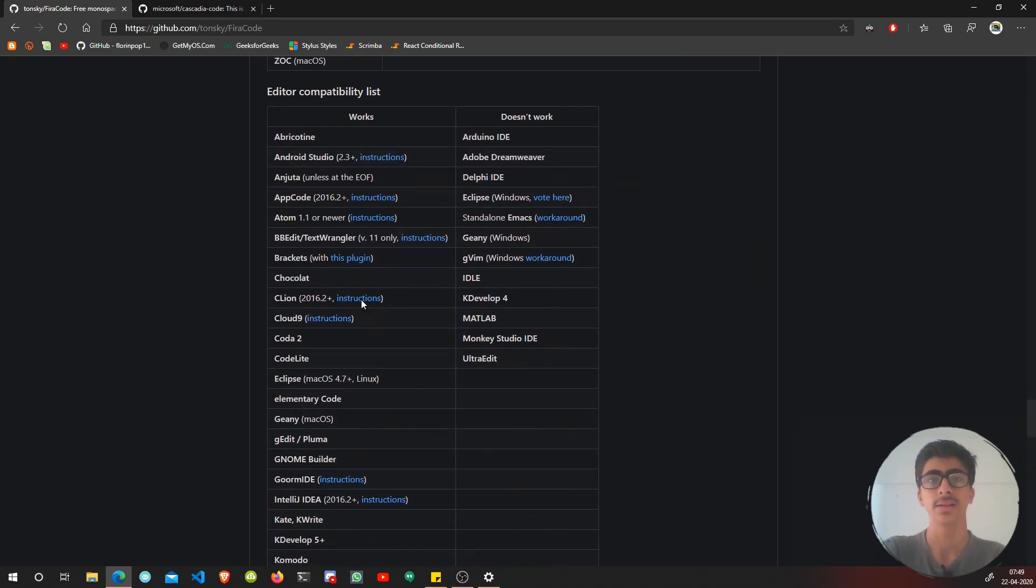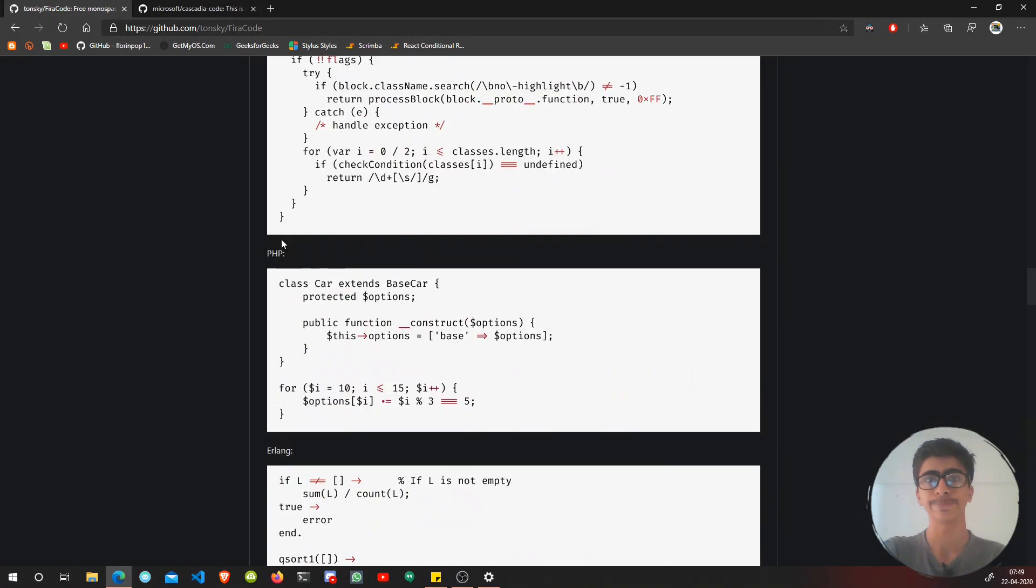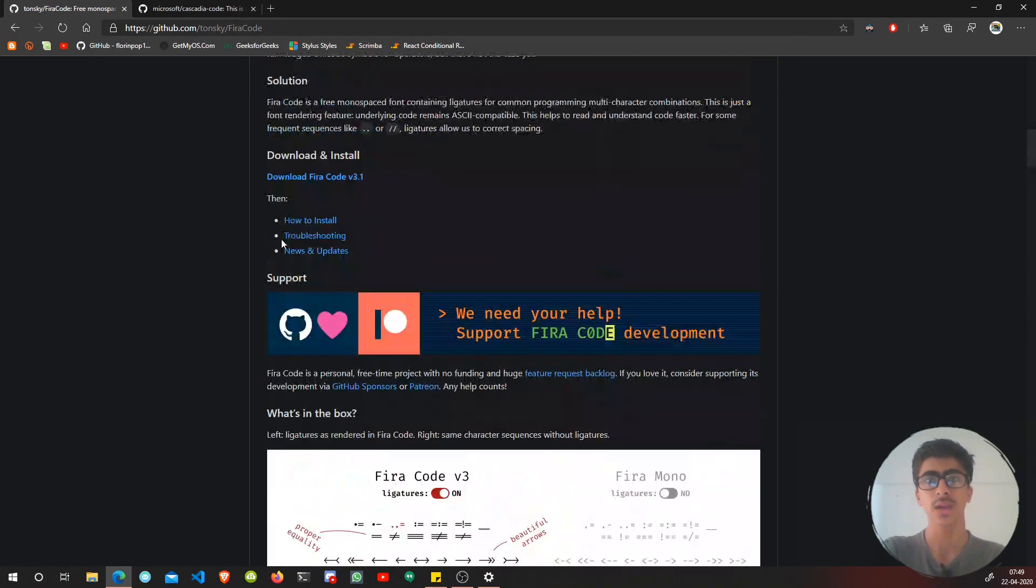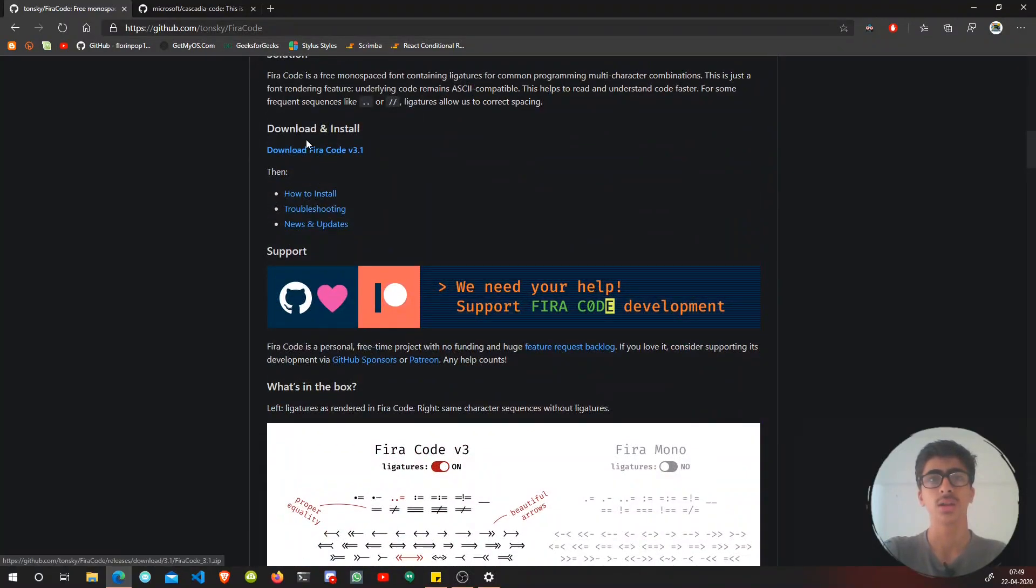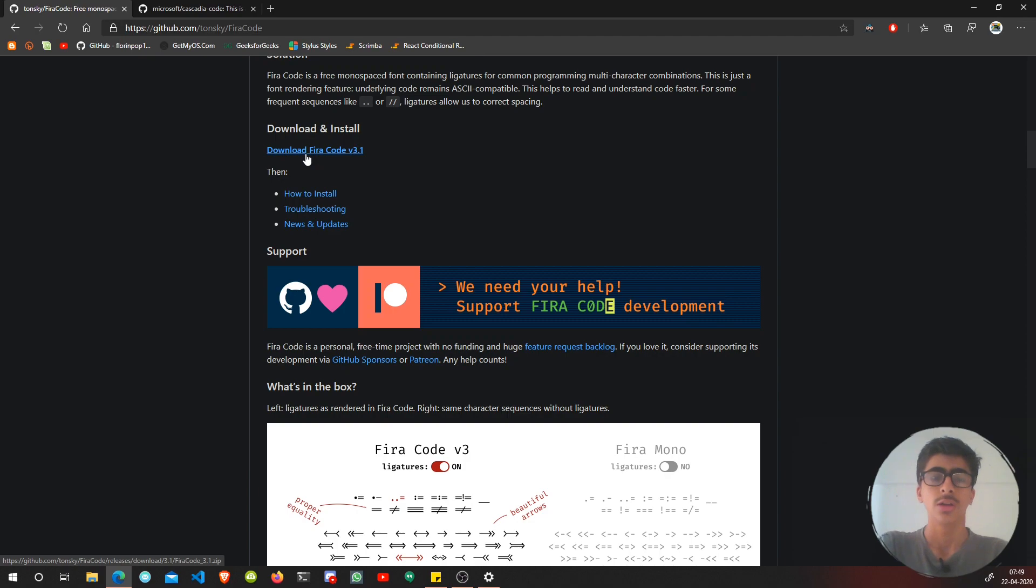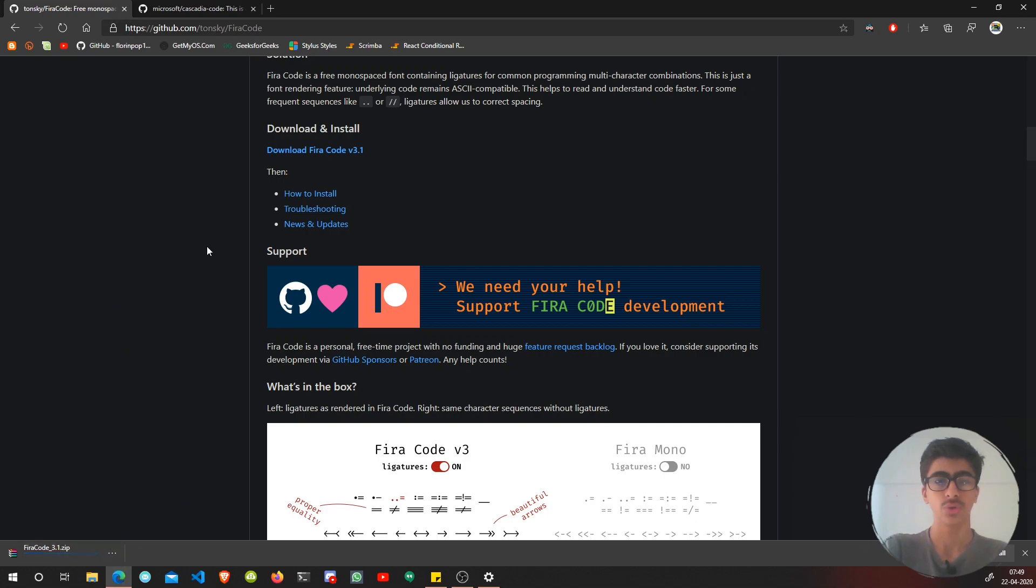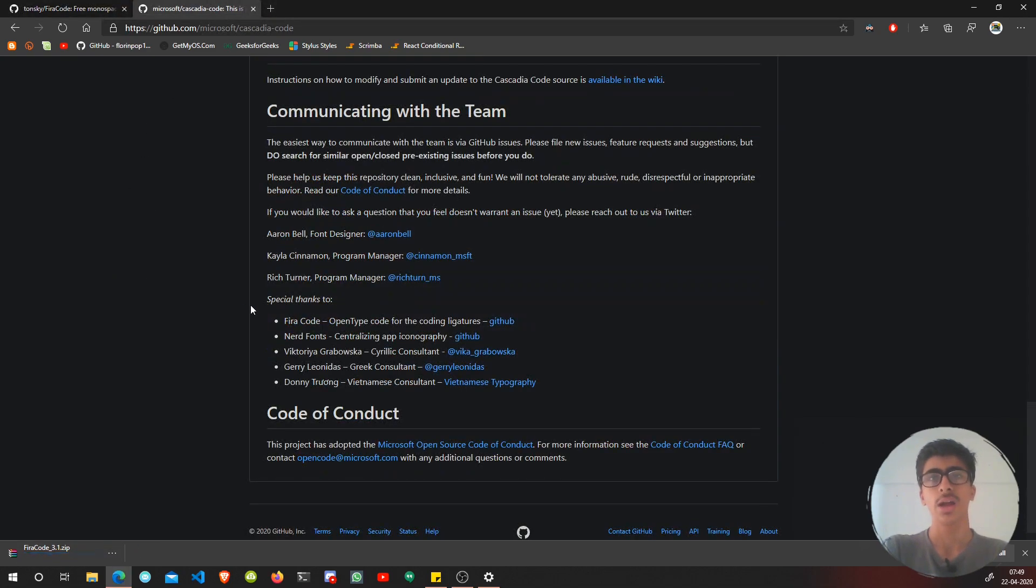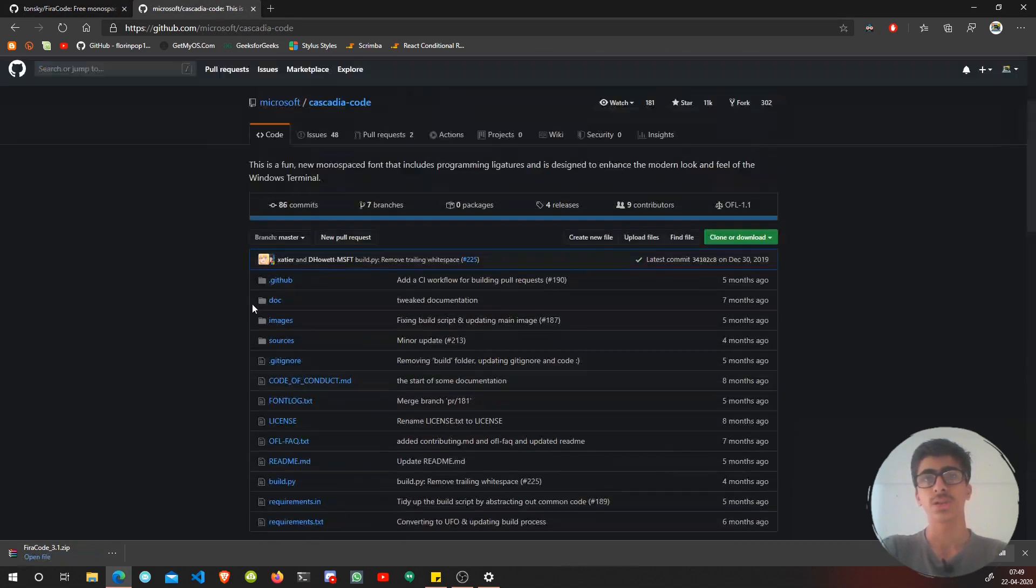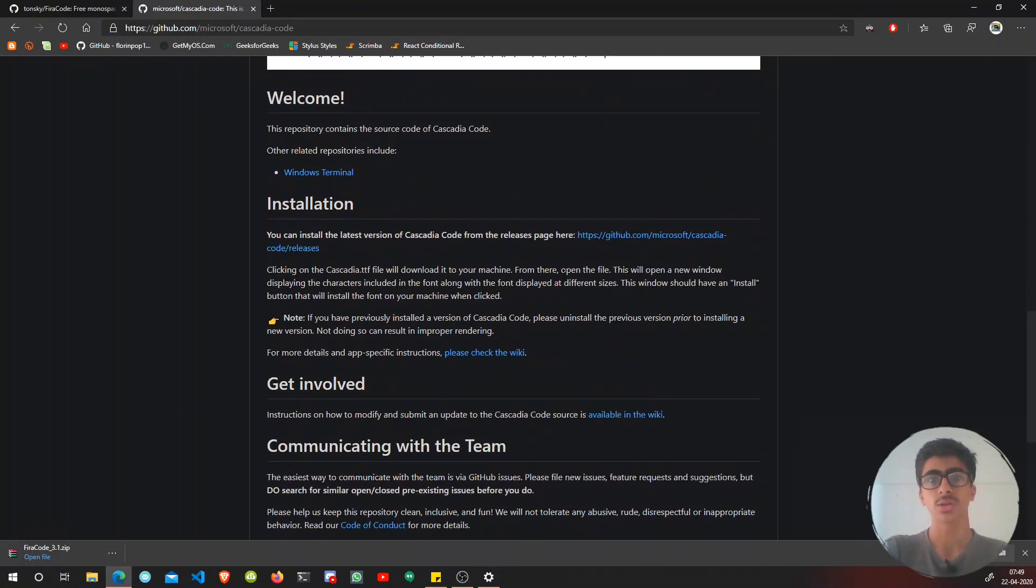There's an editor compatibility list with instructions. We're going to use Visual Studio Code. Here it is: download Fira Code version 3.1. When you click this link, it will download as a file. Let it download.